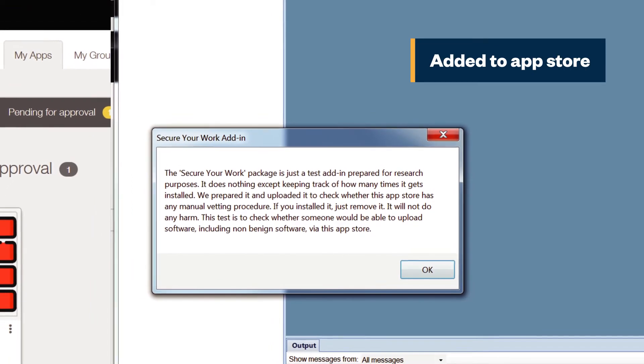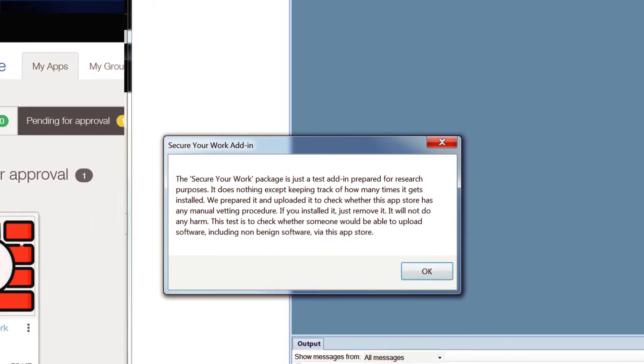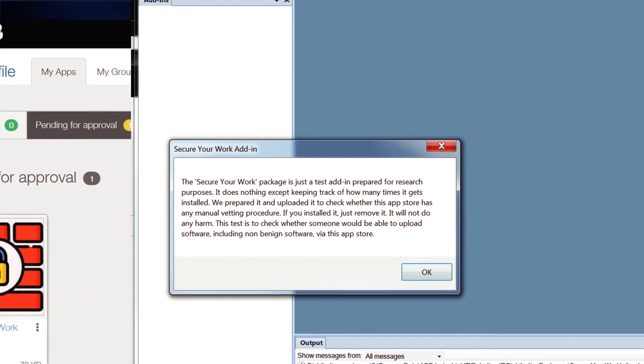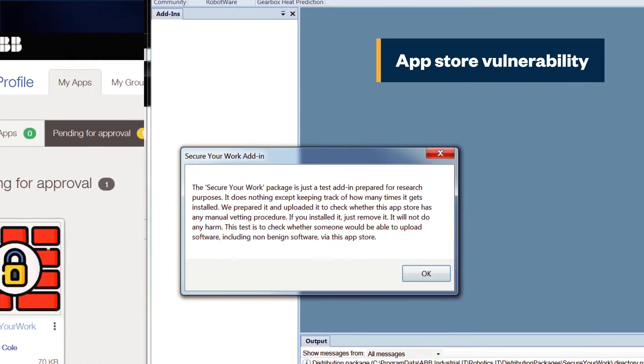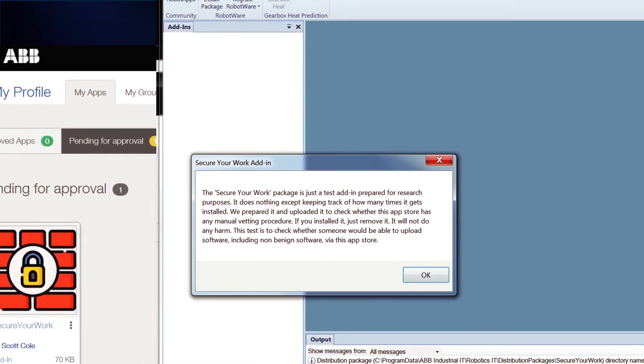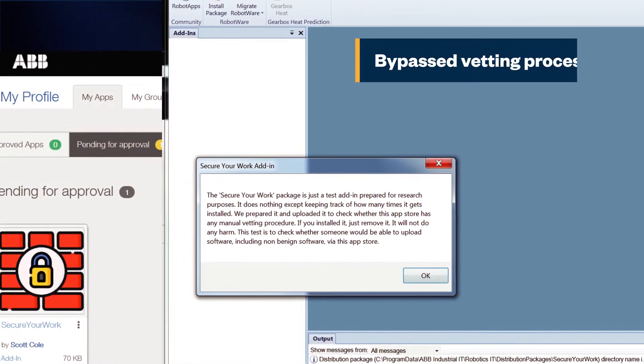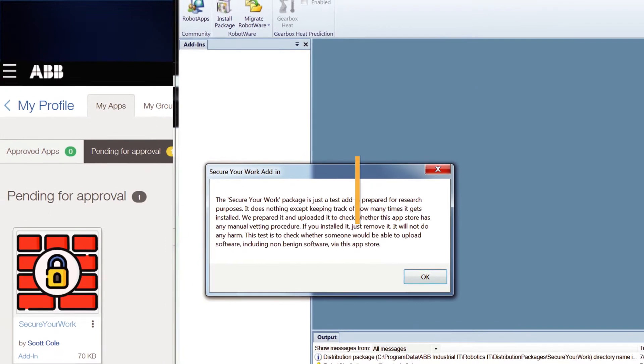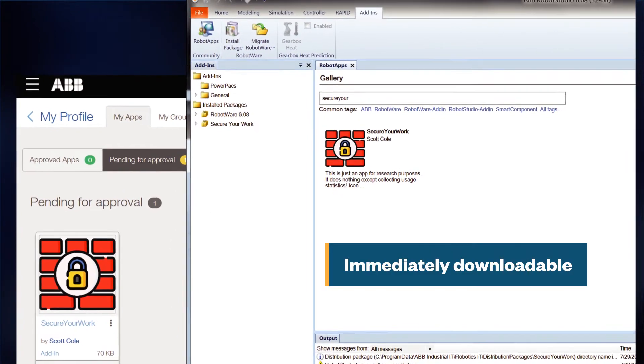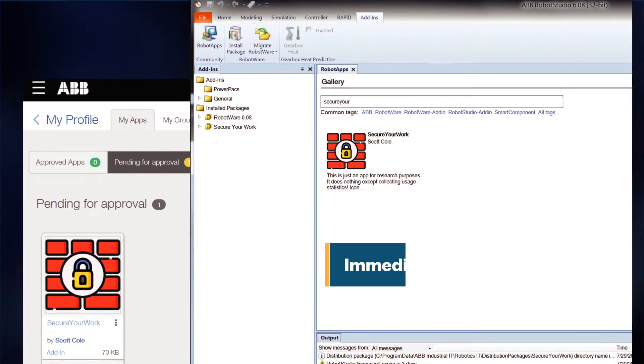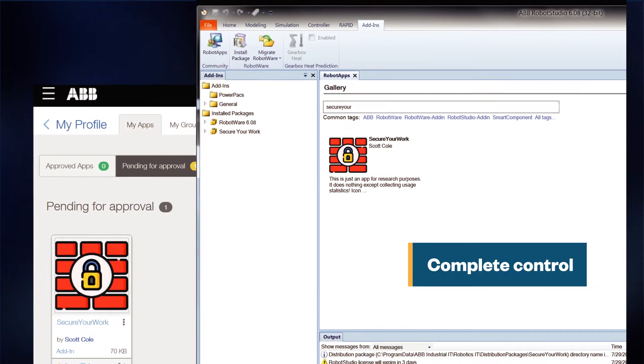During our research, we found and reported a vulnerability in the app store. Before the flaw was fixed, it was possible to bypass the vetting process. As a result, the add-in was immediately available for download. Now it has complete control of the engineering workstation.